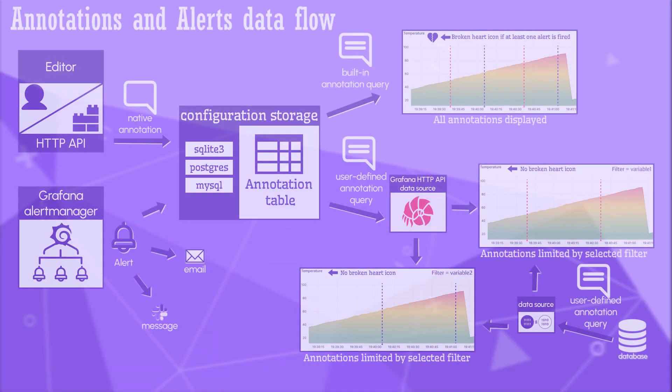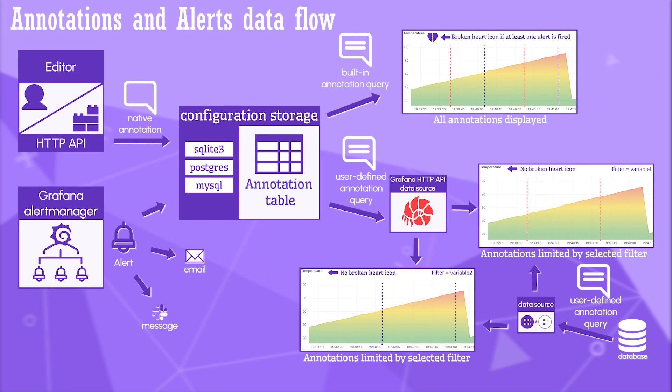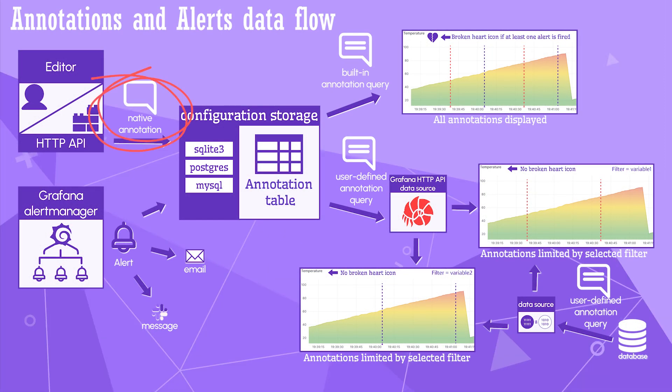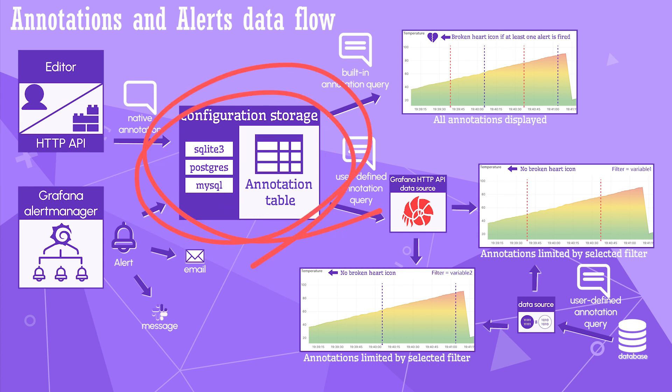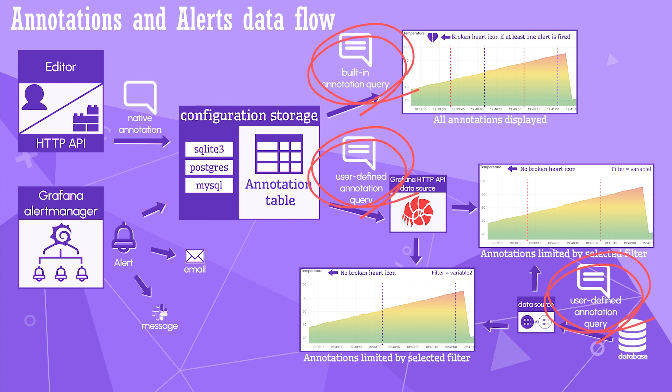Let's look at the data flow schema for annotations and alerts in Grafana. Native annotations are created manually or by HTTP API calls. Alerts are fired by the Grafana manager according to your alert rules. If configured, then email and message notifications go out as well. Both native annotations and alerts reside in the same table of the Grafana configuration database.